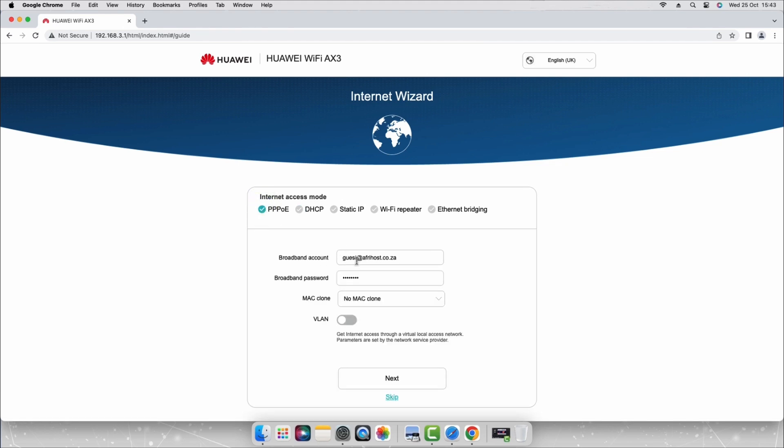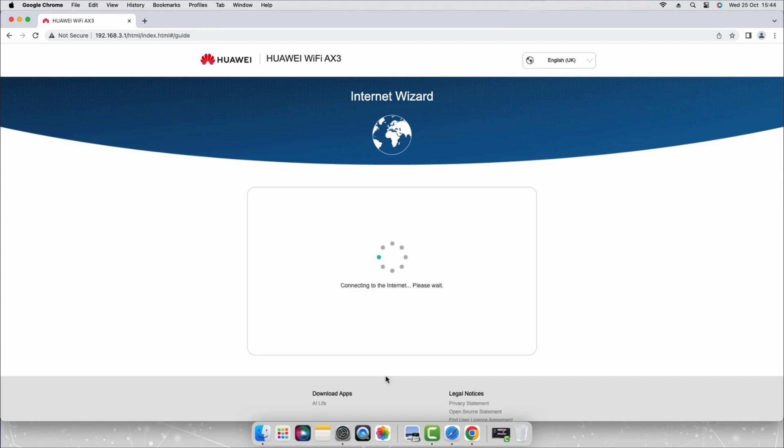Enter your triple PoE username and password supplied by Afrihost. Enter the username next to broadband account and the password next to broadband password and select the next button below. The router will save your settings.